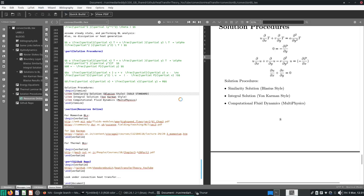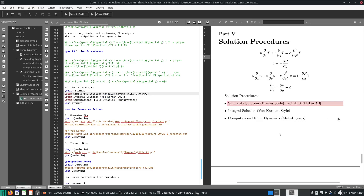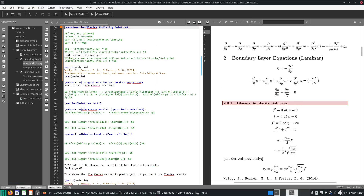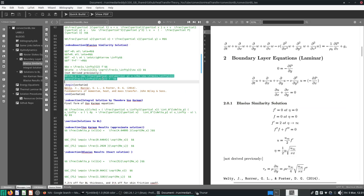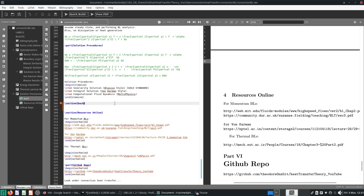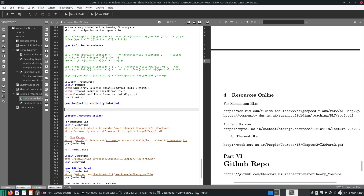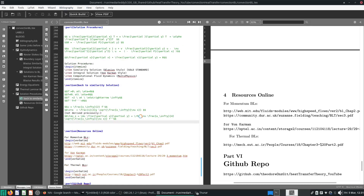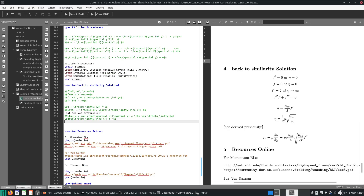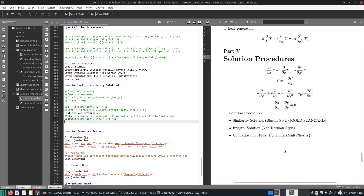The von Kármán solution is maybe a silver standard, and the CFD is really up to you how you make it work. Let's take a look at the similarity solution again. I'm copying and pasting it here. This is how the similarity solution looks like with the appropriate boundary conditions.